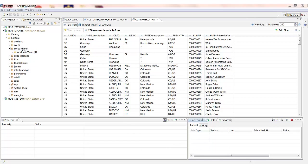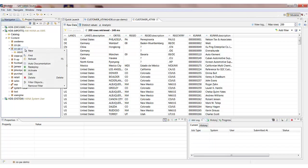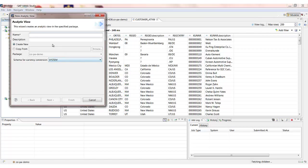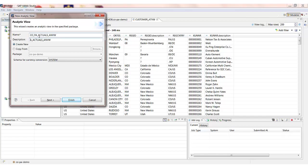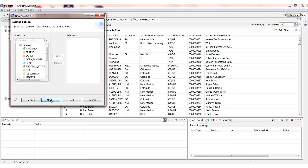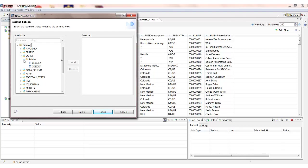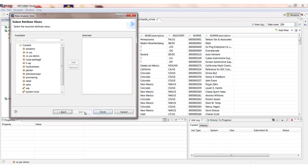So let's go over to the COPA demo package again and this time go and create an analytic view. And then give it a name and a description. So the first thing I must do is pick my transactional table which holds the business postings. An analytic view is a very similar concept to that of InfoCube in BW. So we can think of this table as the fact table that sits in the middle with all of the transactions in.